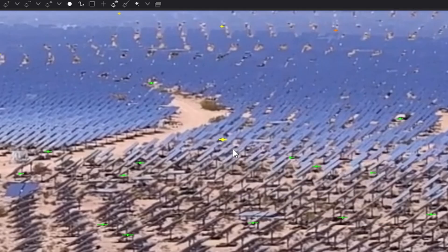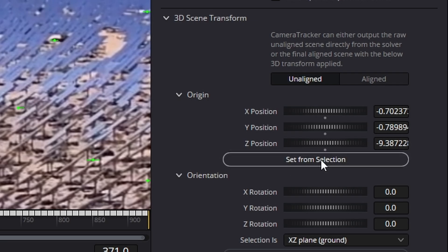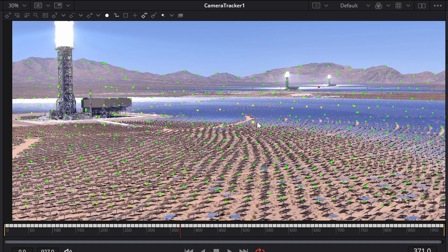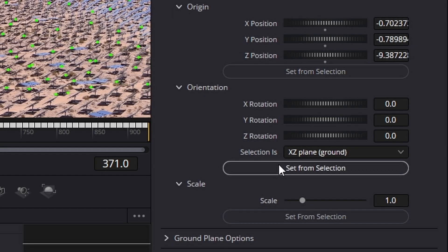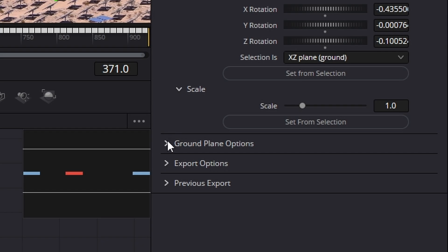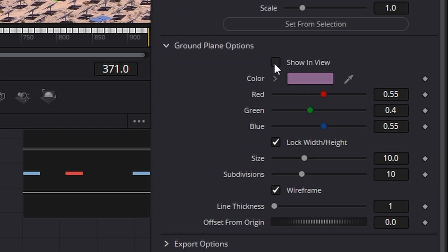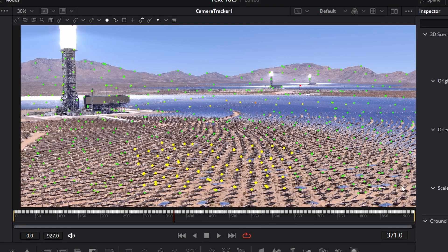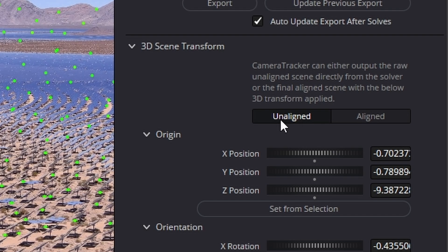We're going to highlight this point just here, go down and say Set From Selection. We'll zoom back out and now left click and drag over a load of points like that. Go here and under Orientation hit Set From Selection. We've actually told the computer where the ground is, and if we go down to Ground Plane Options just here we can hit Show View. Now that's not shown there but it will when we do our export. We now need to go back up here and change it from Unaligned back to Aligned.